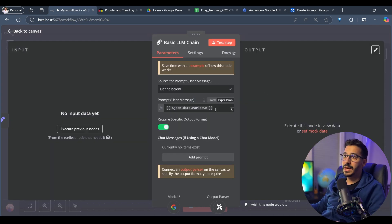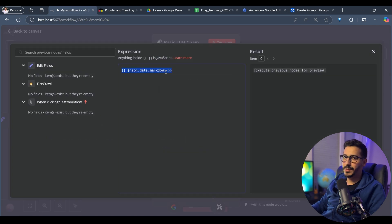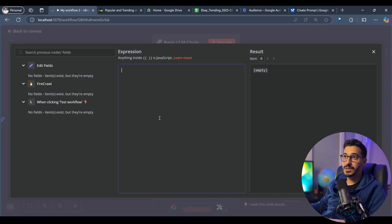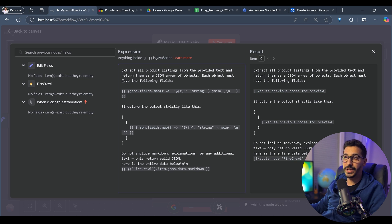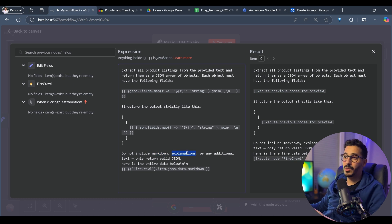In the basic LLM prompt, we need to add a full expression telling the model exactly what it should do. I have already prepared the prompt: extract all product listings from the provided text and return it as a JSON array of objects. Each object must have the following fields, and we map them to create a normal list. We give the model the exact output structure we want, and tell it to exclude any markdowns, explanations, or anything except valid JSON.